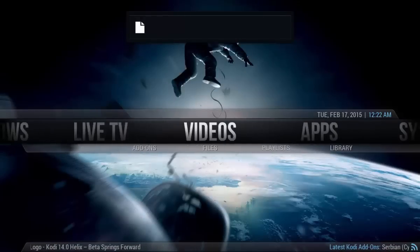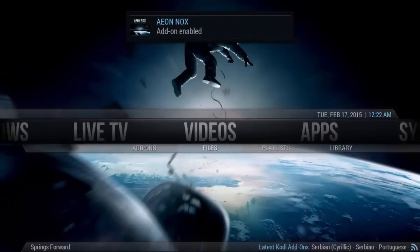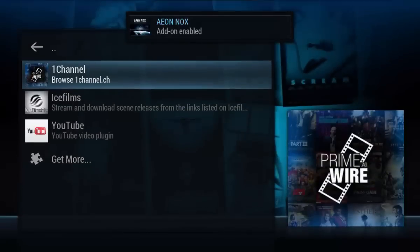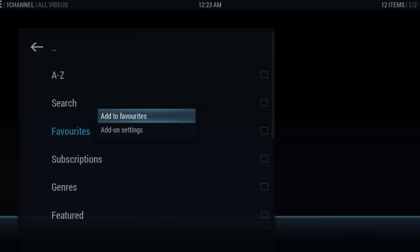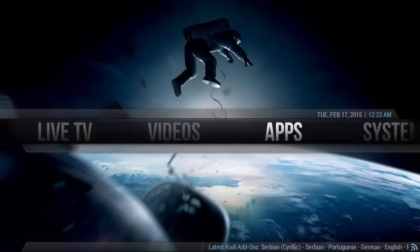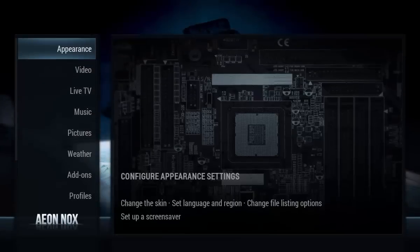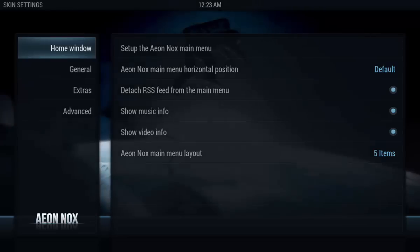Now I have a completely different look. I want to go back into Videos > Add-ons > One Channel > TV Shows. On the Favorites folder here, I want to press C again and go to Add to Favorites. This isn't adding TV shows to the OneChannel favorites - this is actually adding this Favorites folder to the Kodi favorites itself. So I'll hit Add to Favorites and back out.